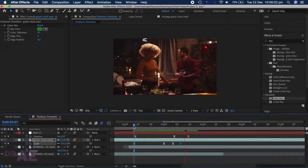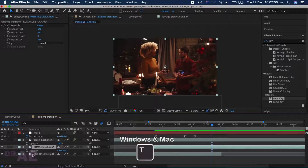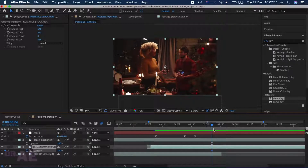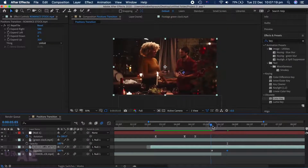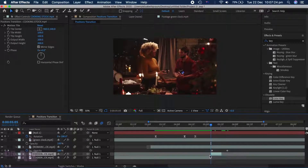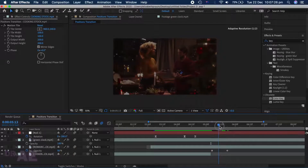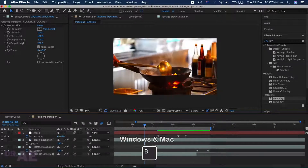To finish off the product, we will add a fade to the end of the clip. Select your second clip and hit T to open Opacity — add a keyframe. Then move your playhead to the end and add another keyframe with Opacity set to zero. Hit N to shorten the end of the product, and B to shorten the front of the product.